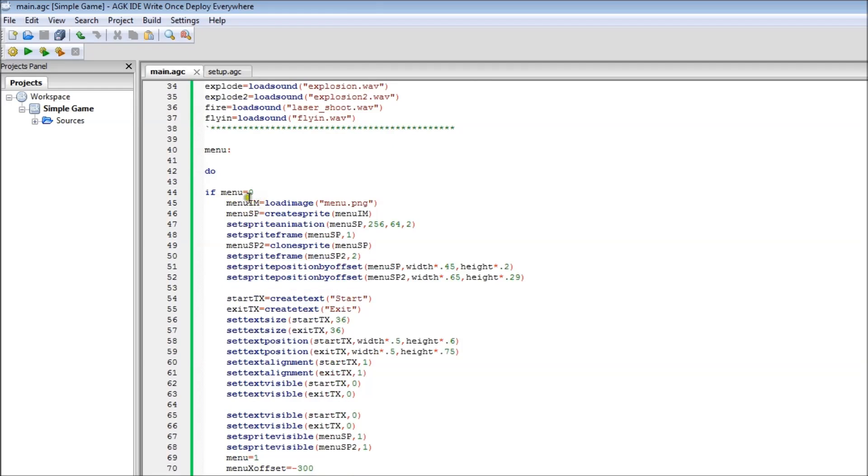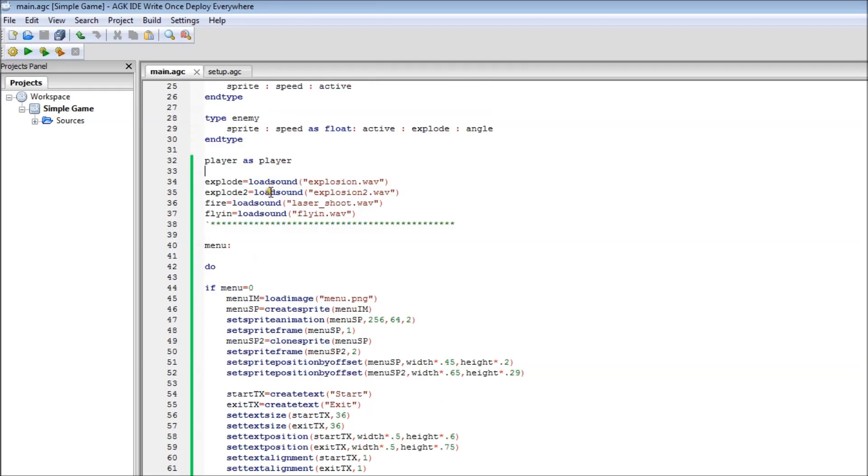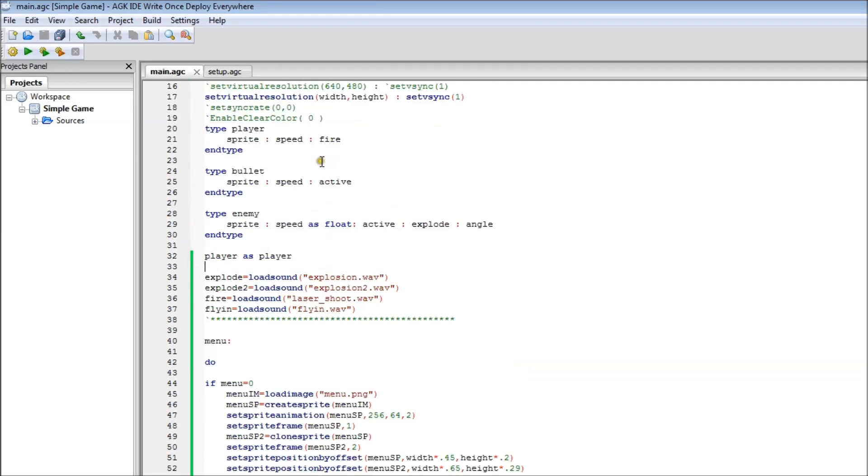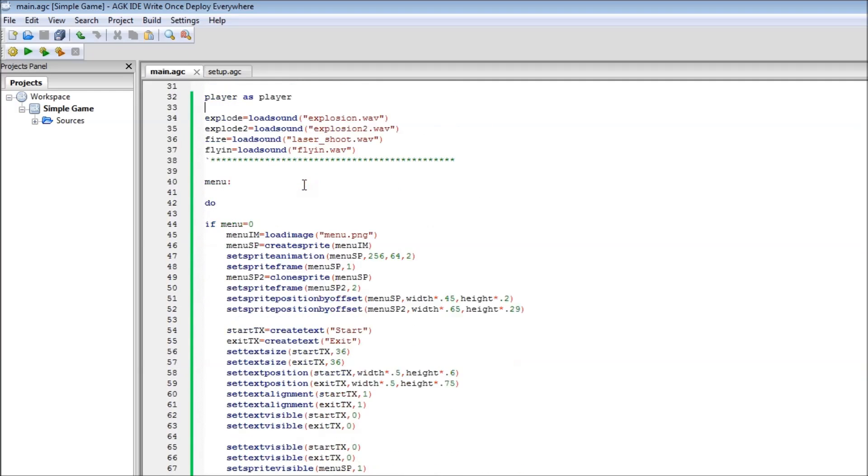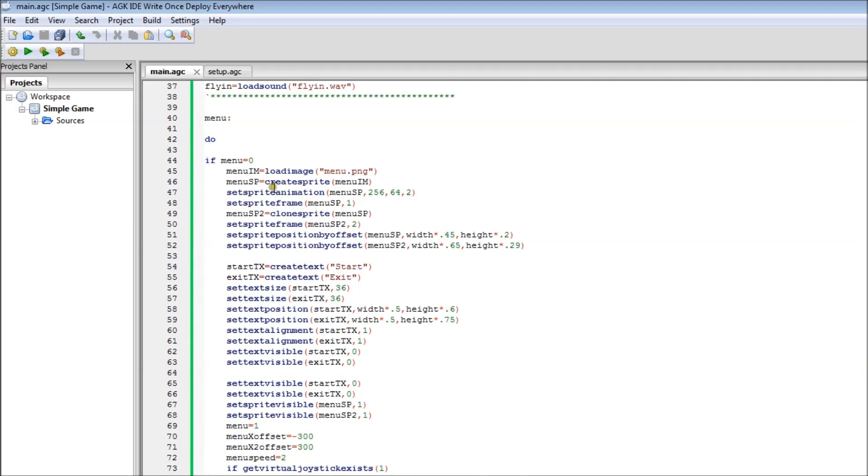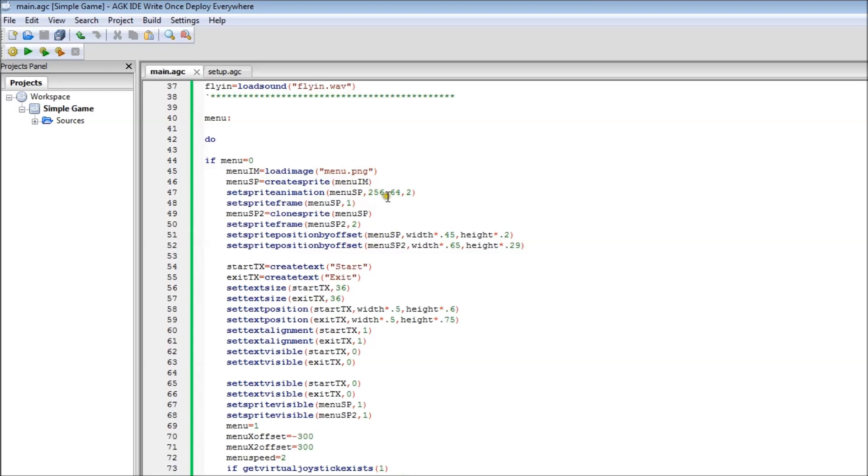So basically if menu equals zero, which it will because there's nothing been set at the start, it'll run this bit of code. This basically sets up all the images. Well it adds one image and then sets up all the sprites to do with it. Sets the frame up and the animations. Now I'm going to go a bit more into this. So this is quite a big sprite I've made. 256 across by 64 down and two frames.